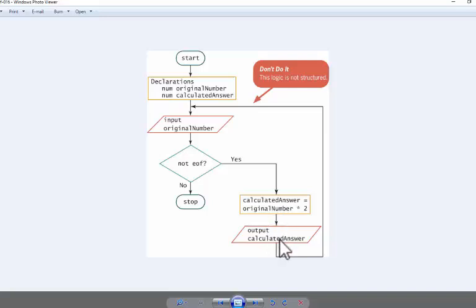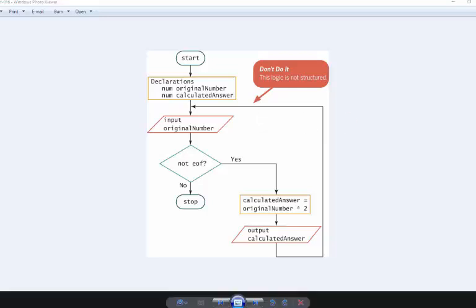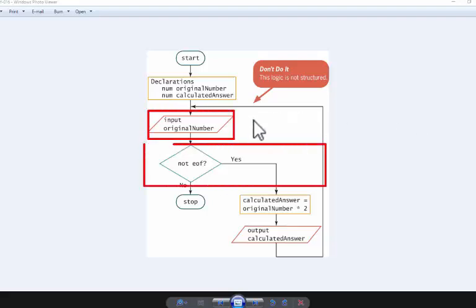...output the calculated answer, and you're going to input the original number, and we carry on and on and on. Why isn't this structured? Don't forget that each structure needs to be stacked.